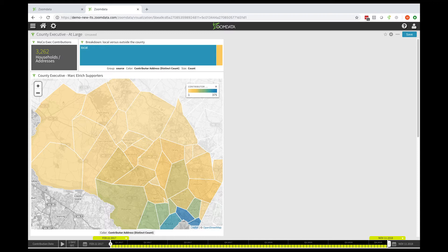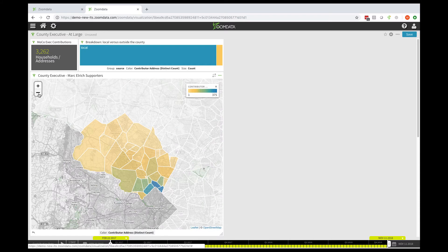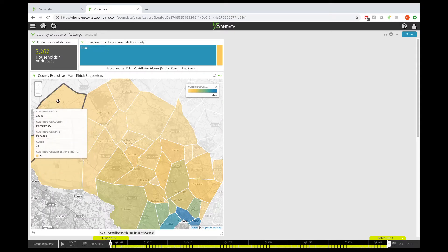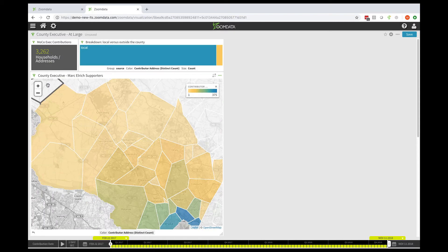You can see this is broken down by zip code. If I zoom out a little bit, you see some context — this is Maryland, this is D.C. What we want to do is see if there's an intersection, and be able to do some further analysis by overlaying the people who contributed to other at-large campaigns.